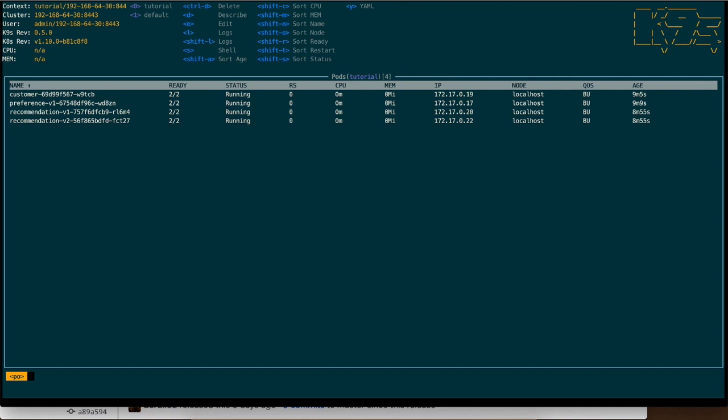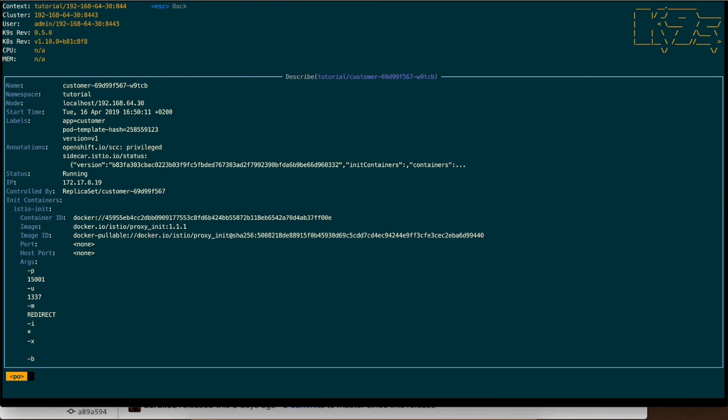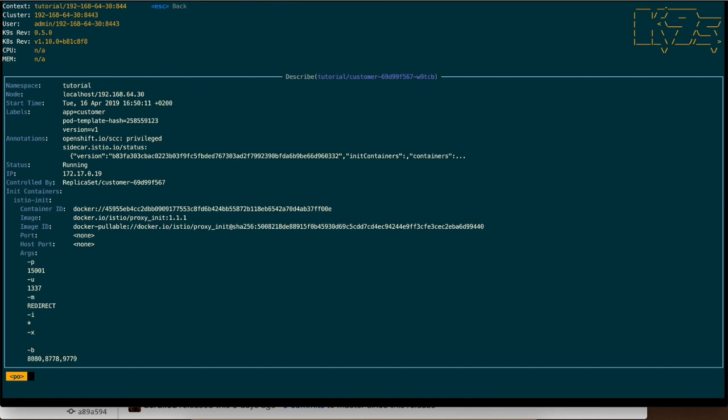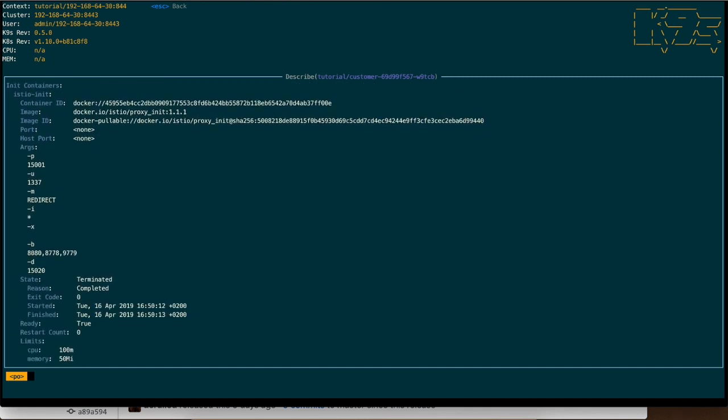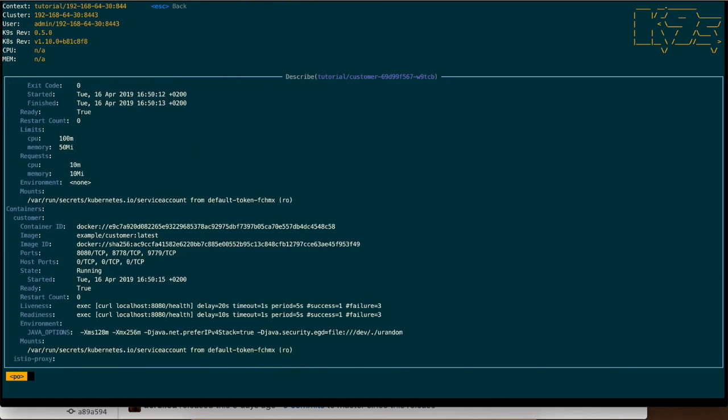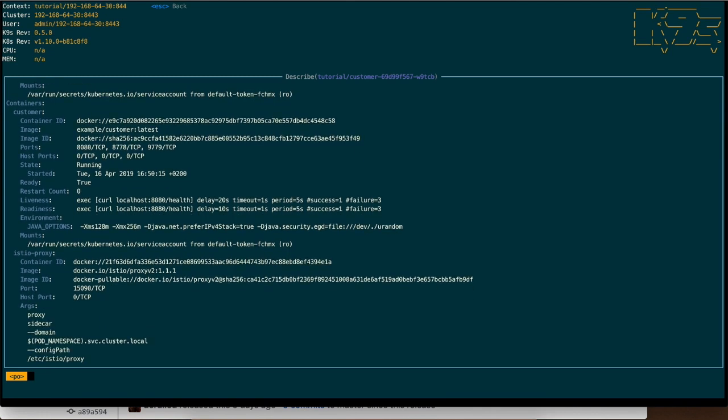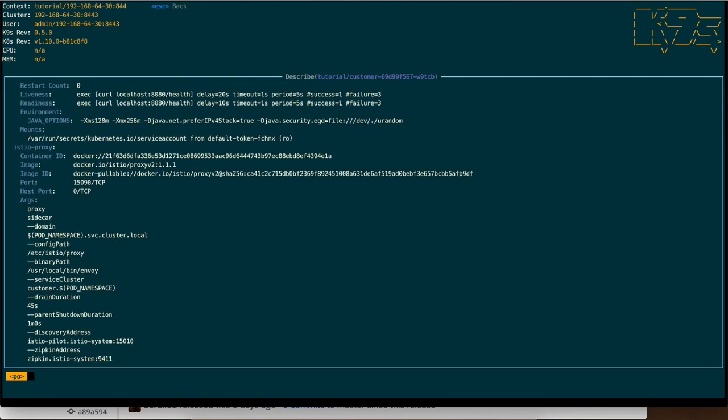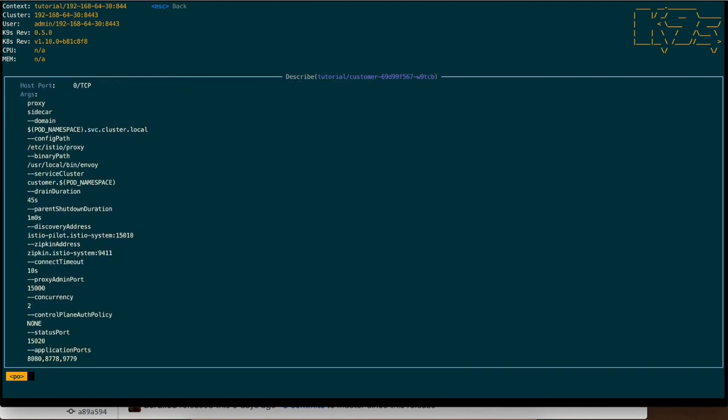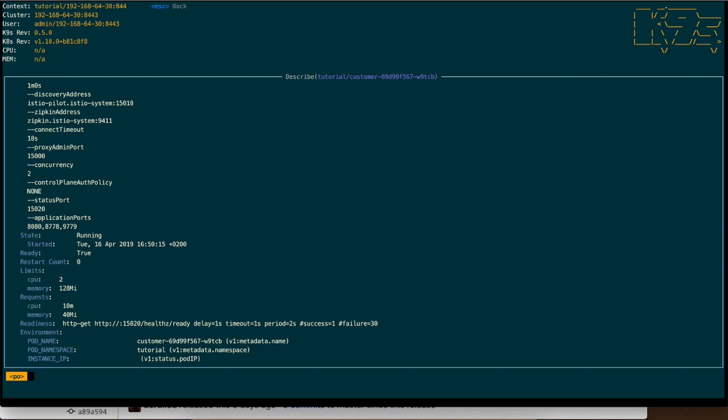To go back I just need to push the P and then I'm again here with the customer, preference, recommendation. Then for example I can do a D which is a describe and I can just check everything. You see here the container of the proxy and also the customer one with all the information.